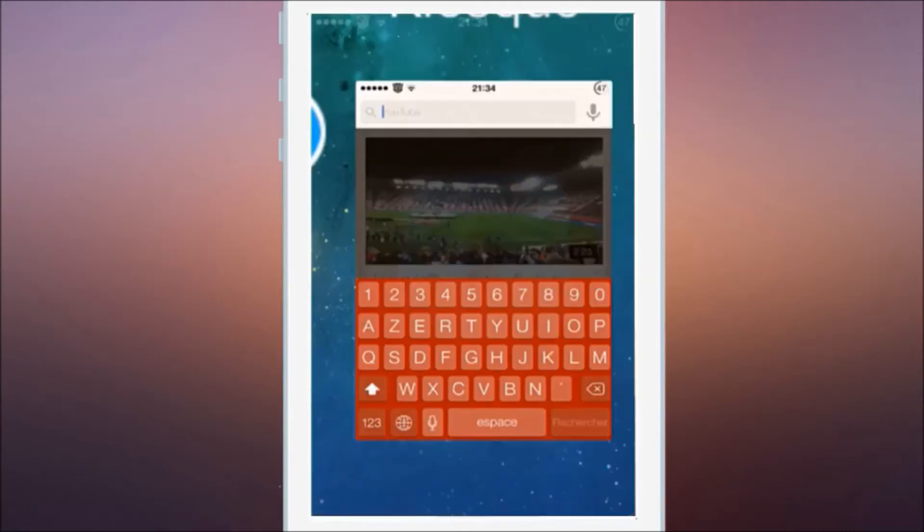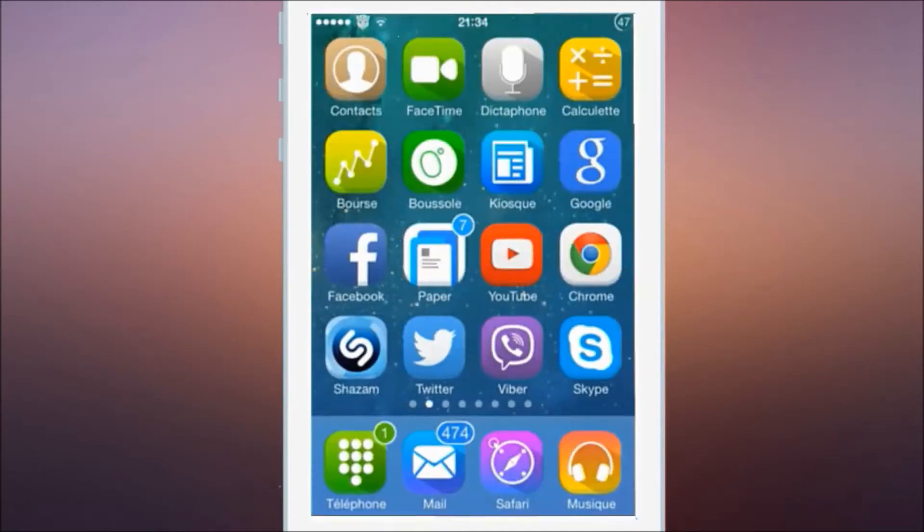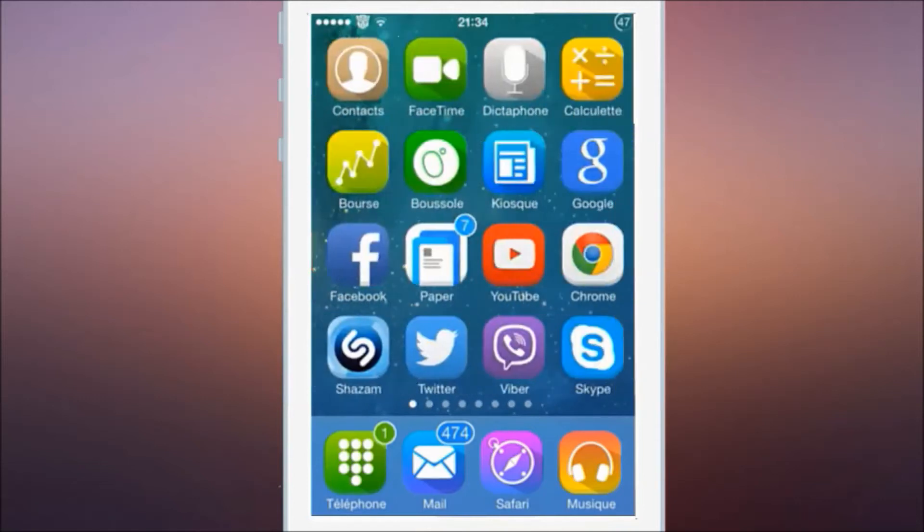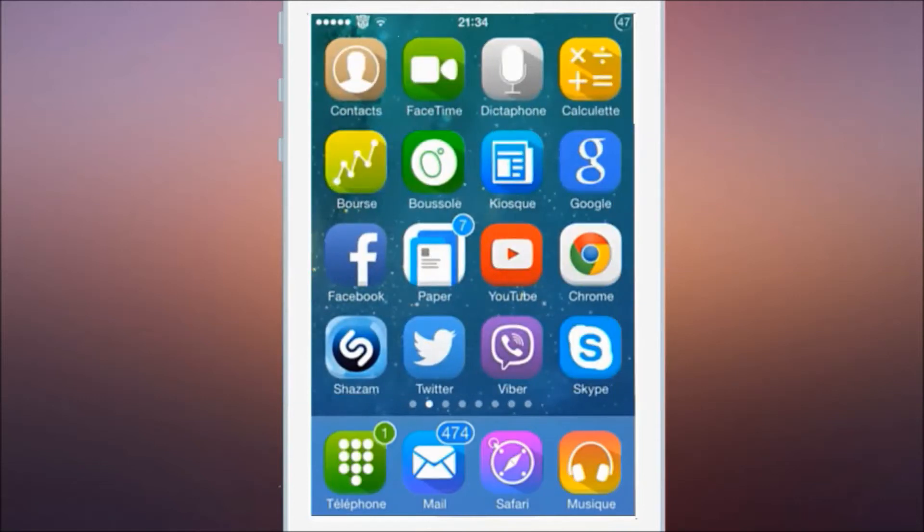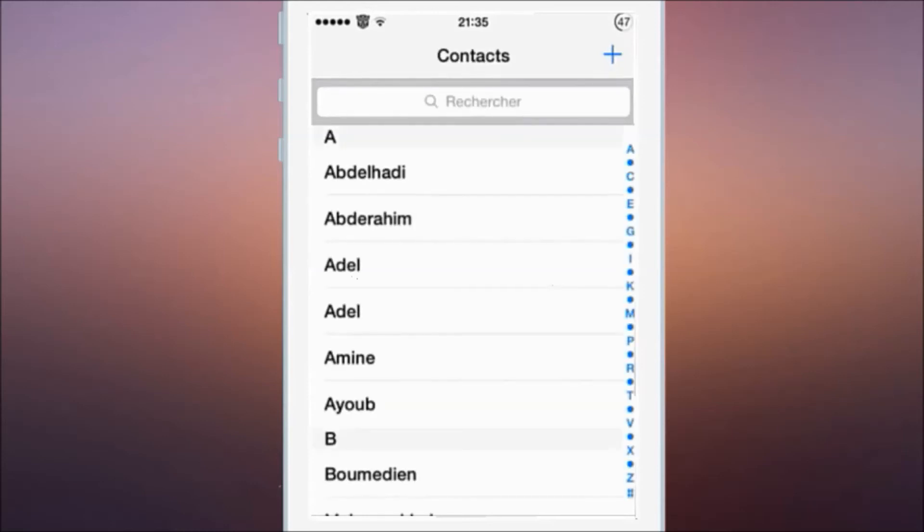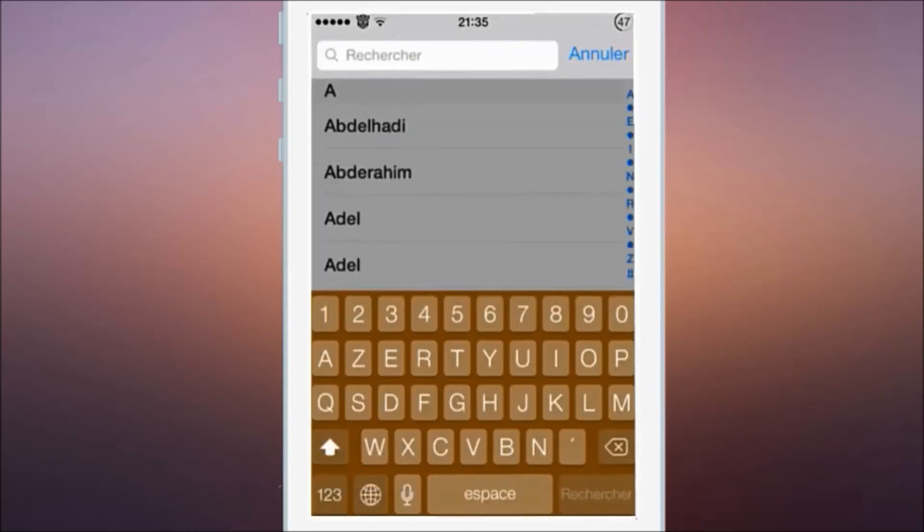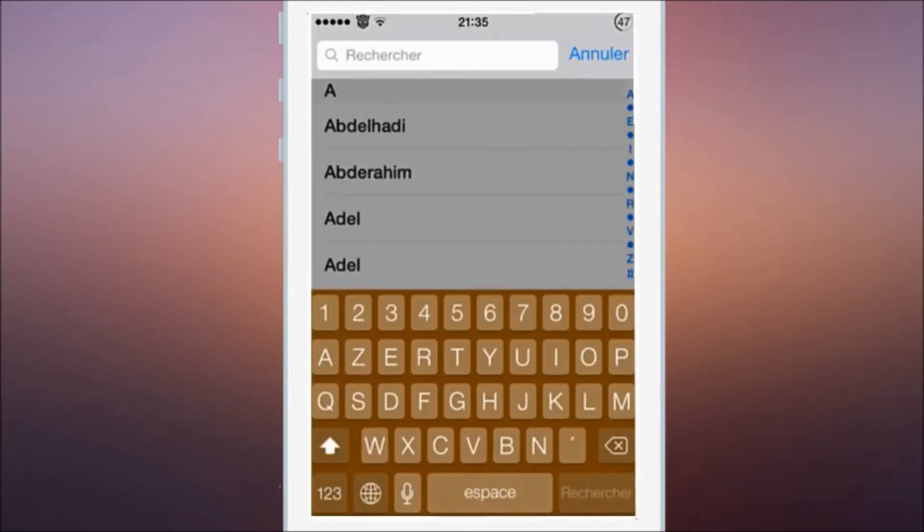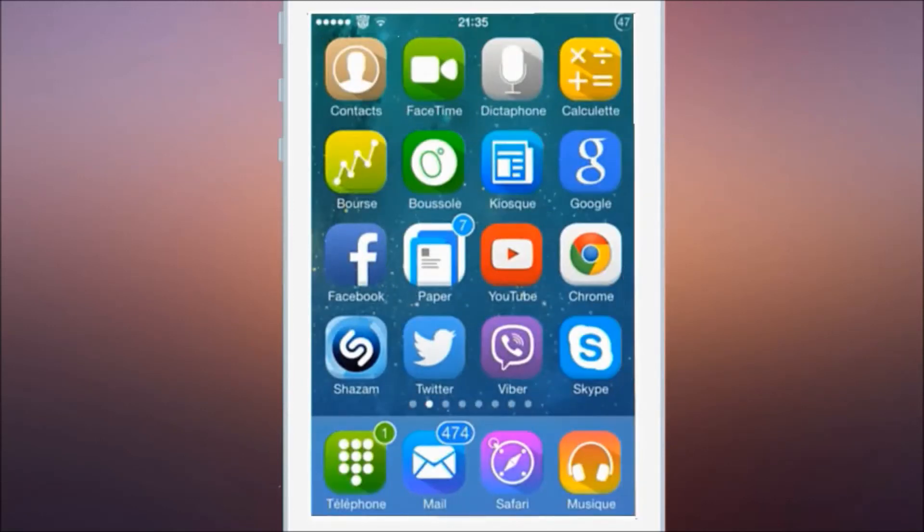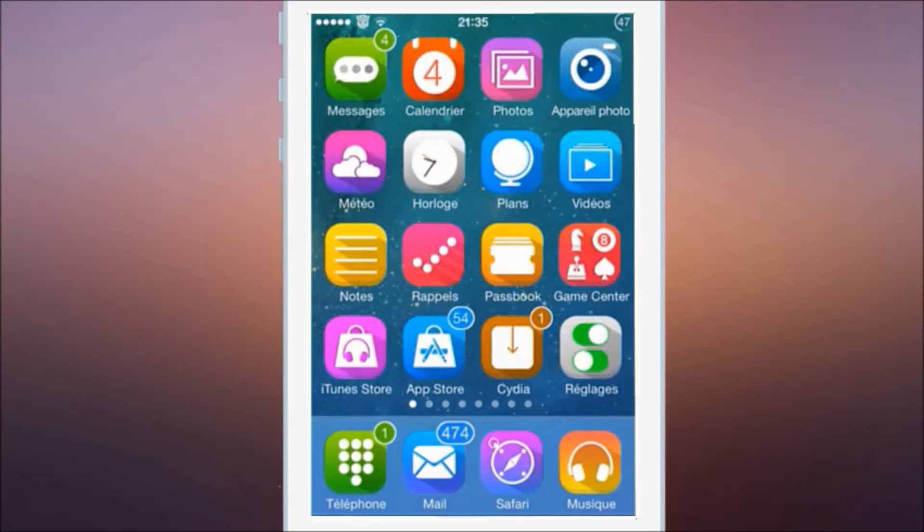I really like it. Now let's see Contacts. Okay, here's Contacts. Now let's search for somebody, and as you can see here it turns brown like the icon on the app.